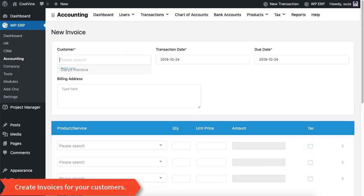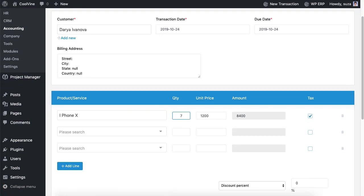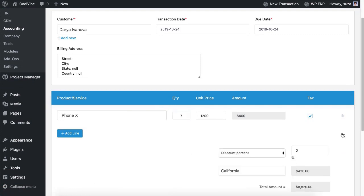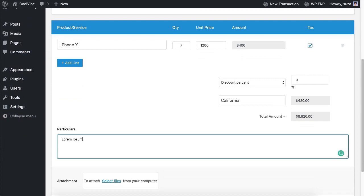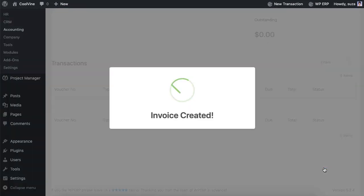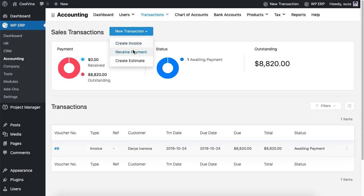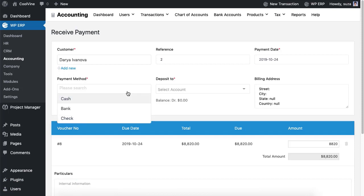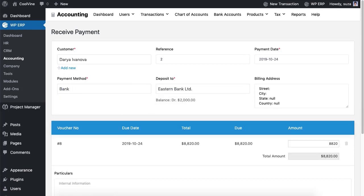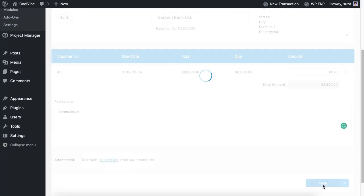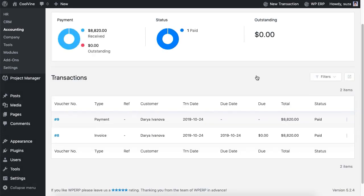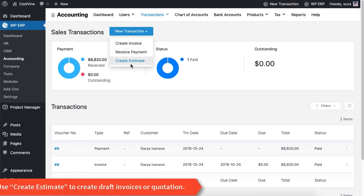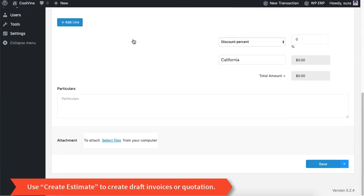If you want to insert any sale of your product go to the sales and hit the create invoice option. Now it's time to receive payment. Select the customer from the drop down and the invoice will automatically appear. Receive the payment by selecting the payment option. You can also use the create estimate option to make draft invoices or quotations.